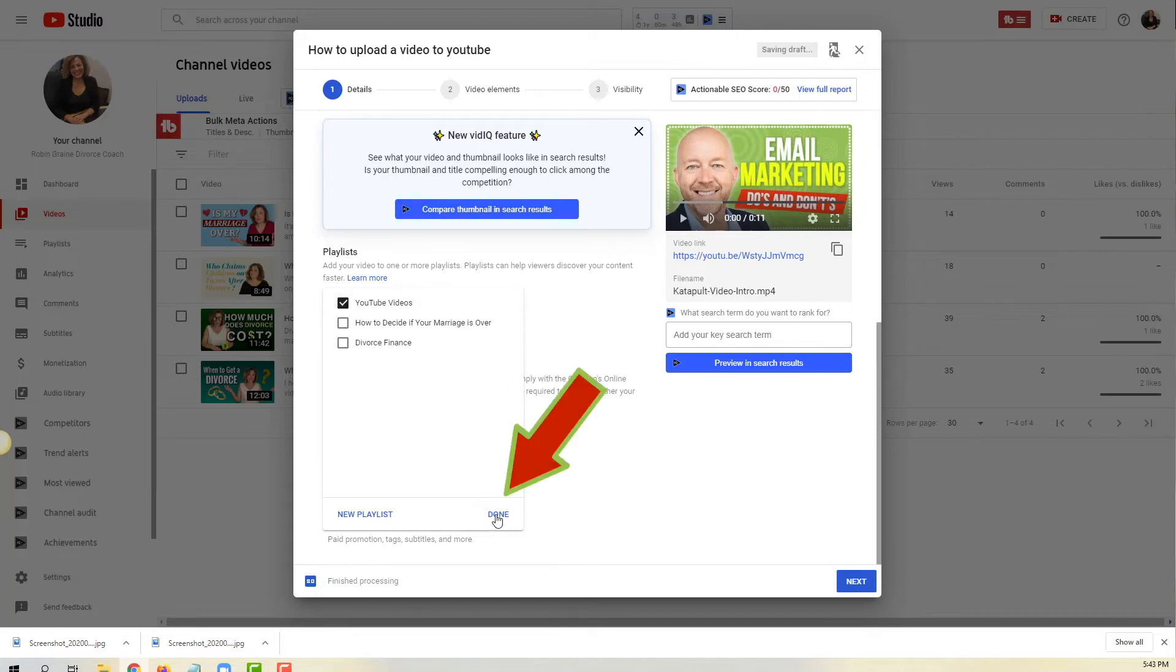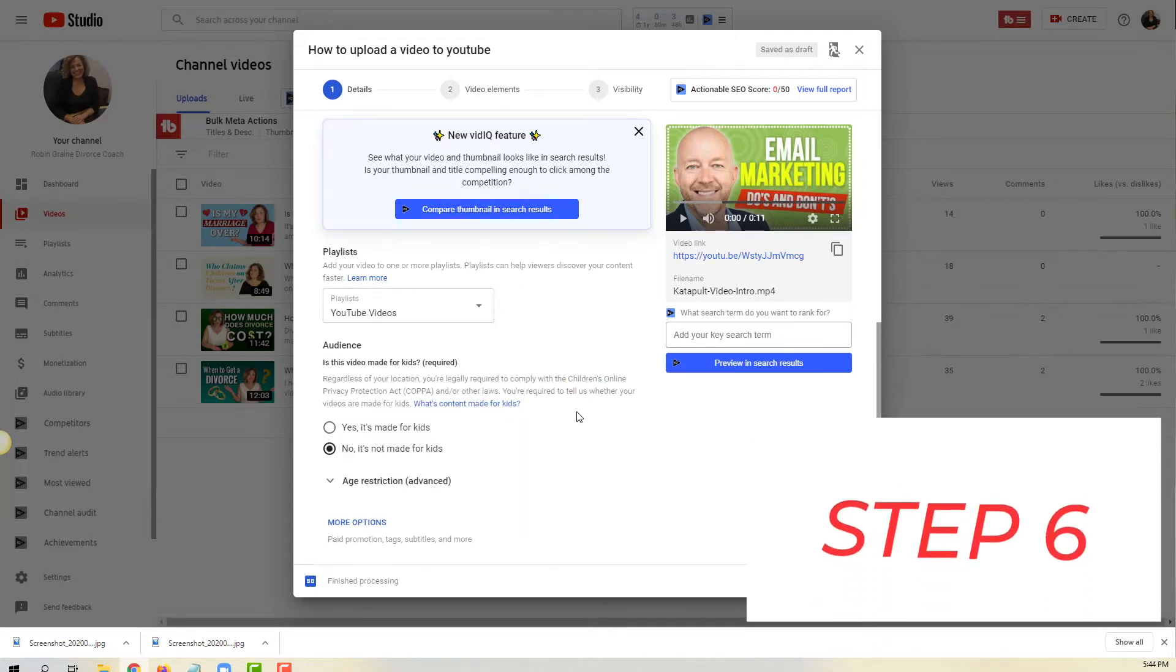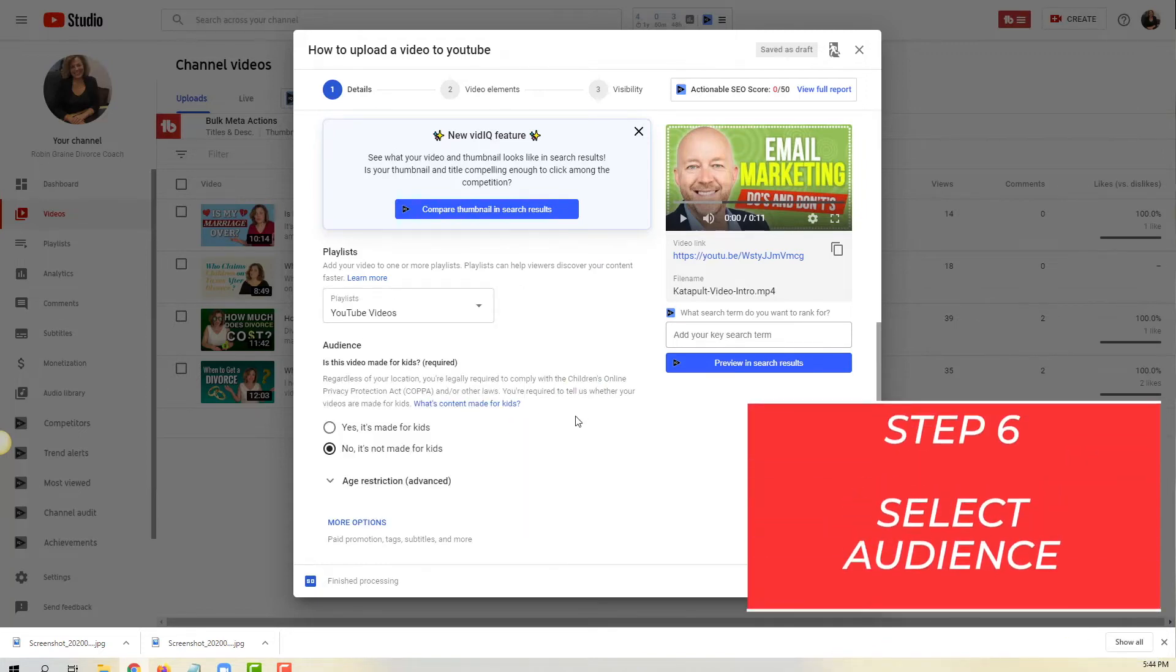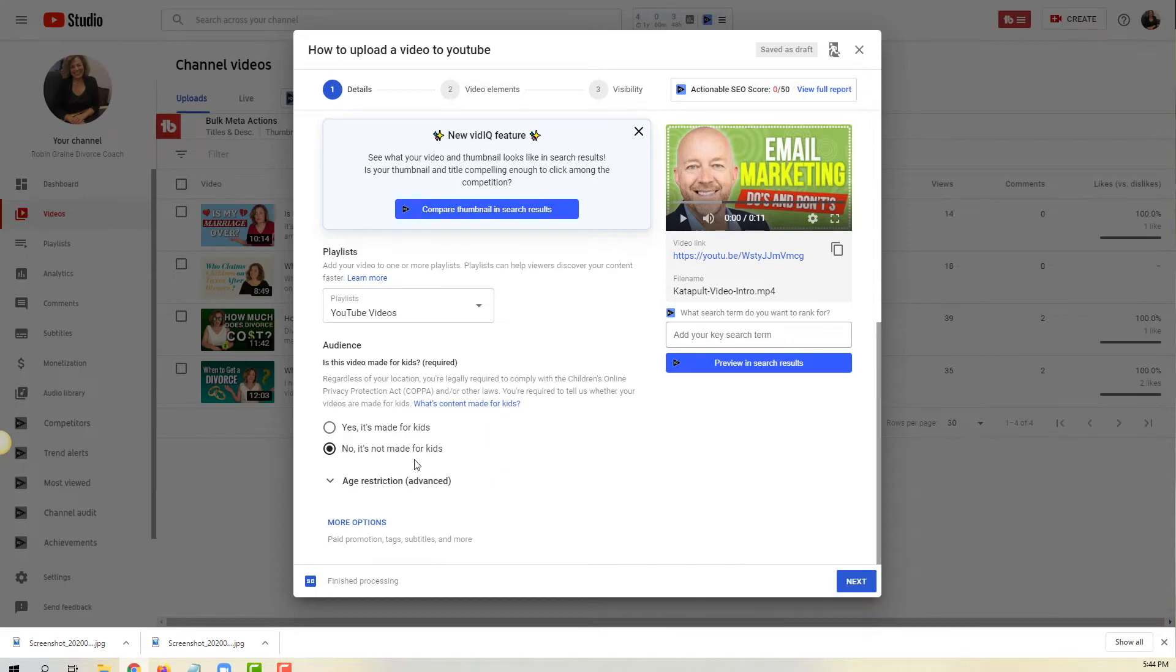The sixth step is to select an audience and this is actually really important. It is brand new as of January 1st. YouTube wants to know if your content is made for kids or not for kids.